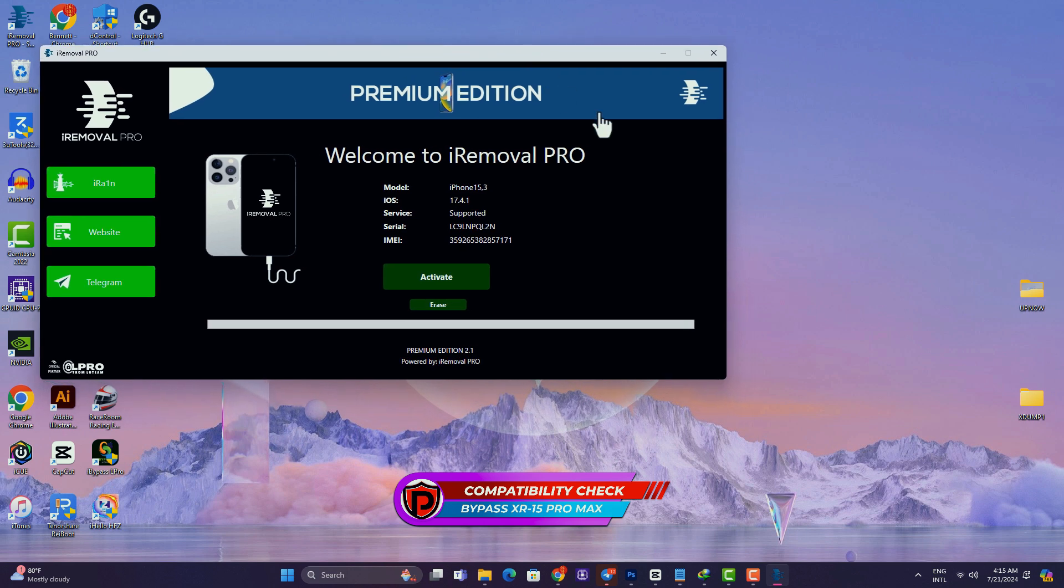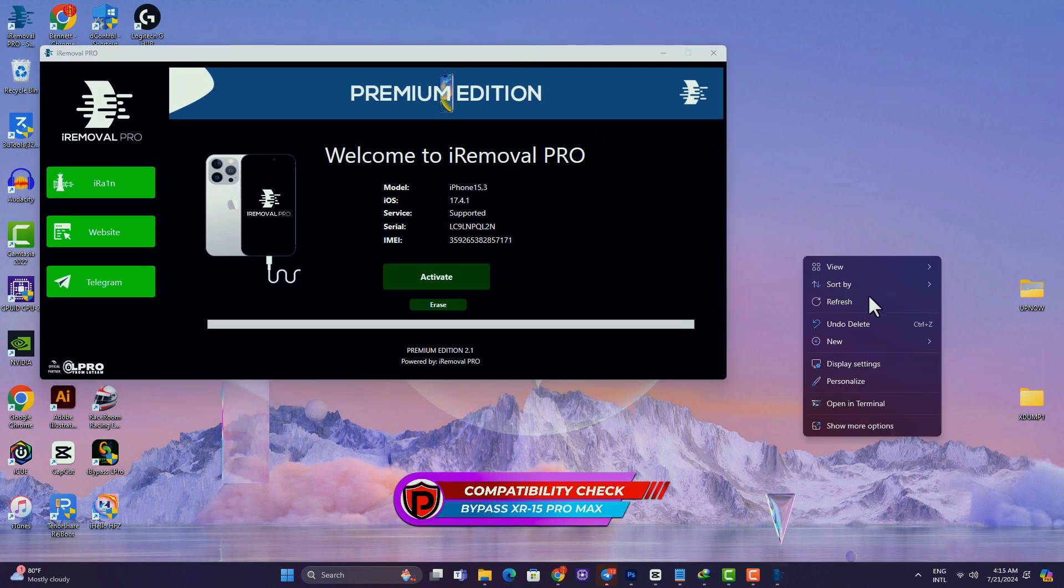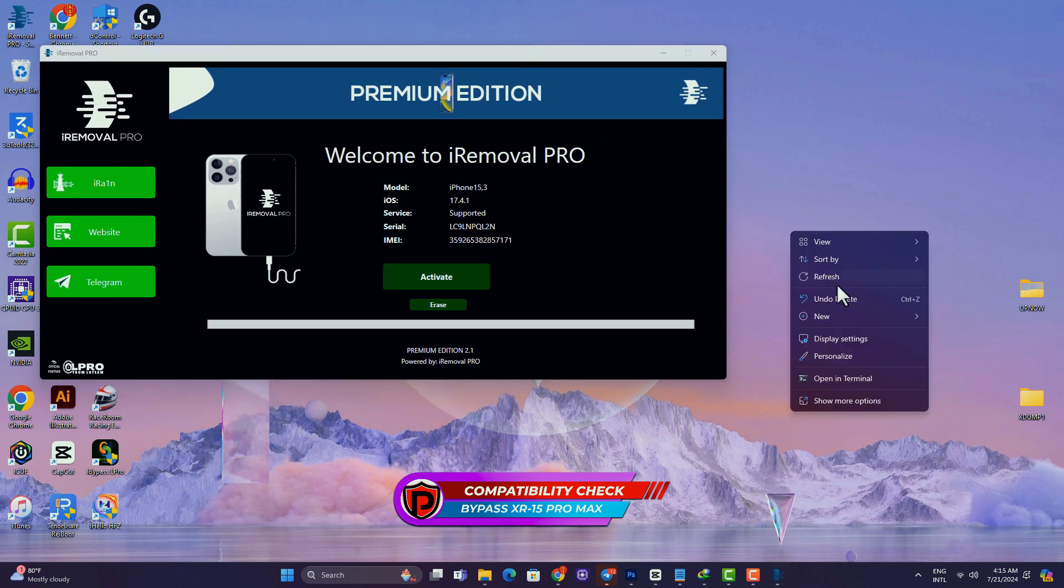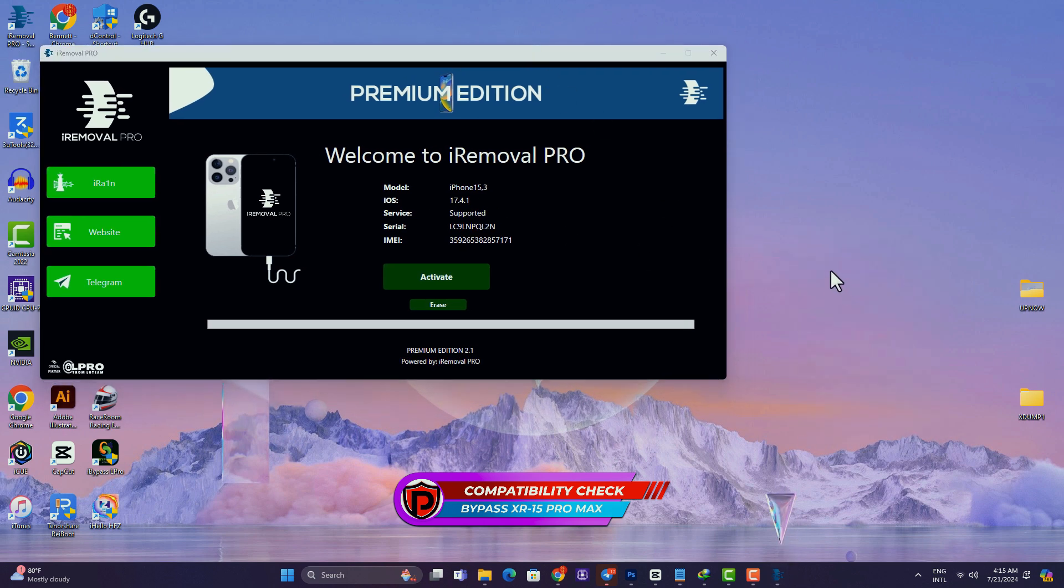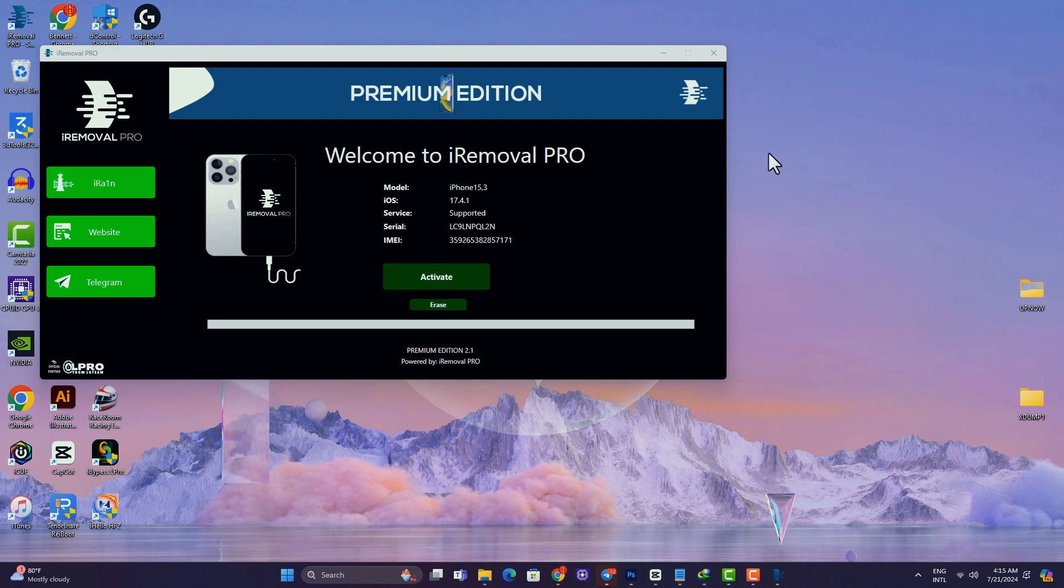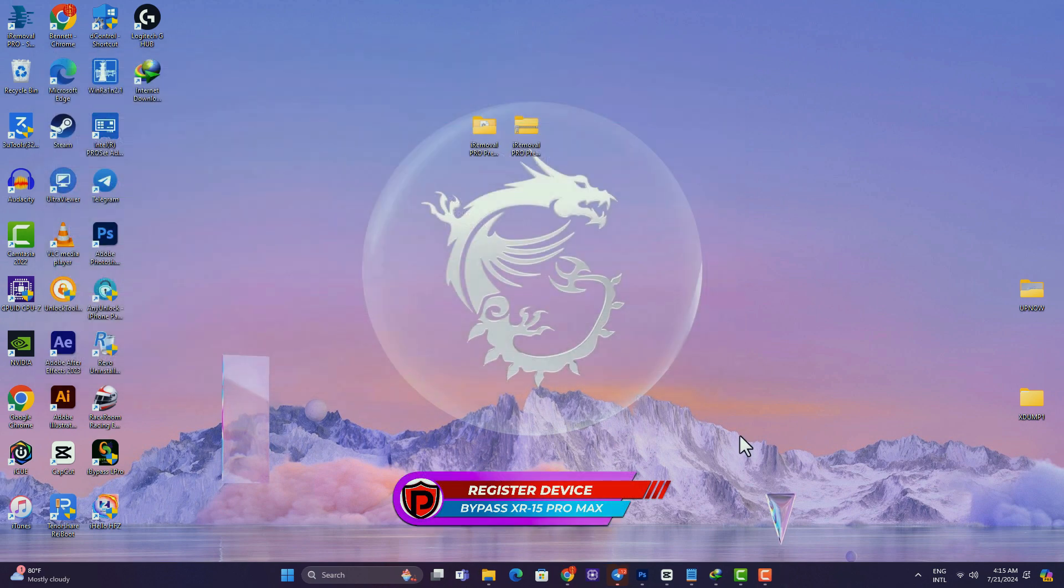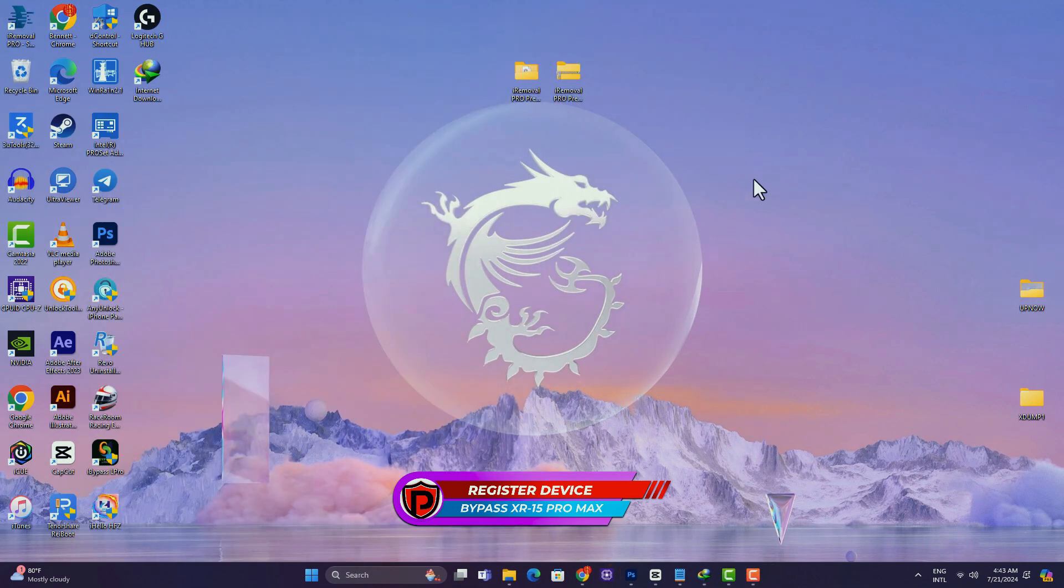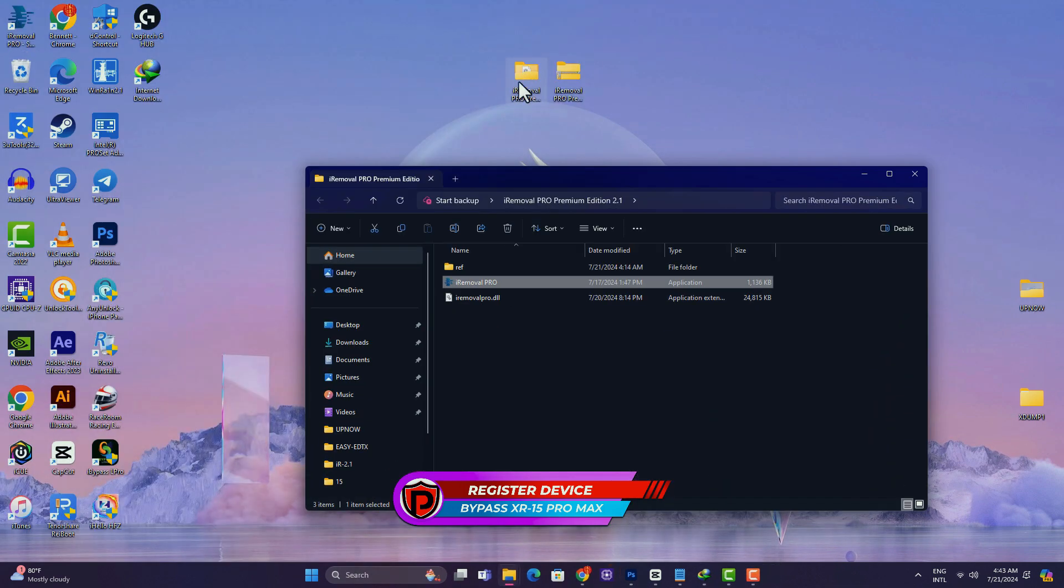So the next thing I'll be doing is to register the device, which in this case I'll be using an iPhone XS Max for the bypass process. I'm just showing you guys how this actually works. So after you've checked if your device is supported or not, you proceed with the registration of your device.